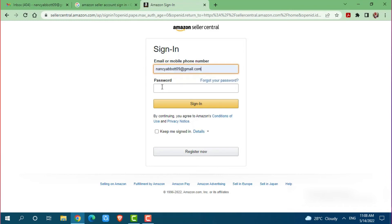Then you go in for providing the password of your Amazon seller account. After providing both the details you click on sign in where you will get directly logged in into your account on Amazon seller.